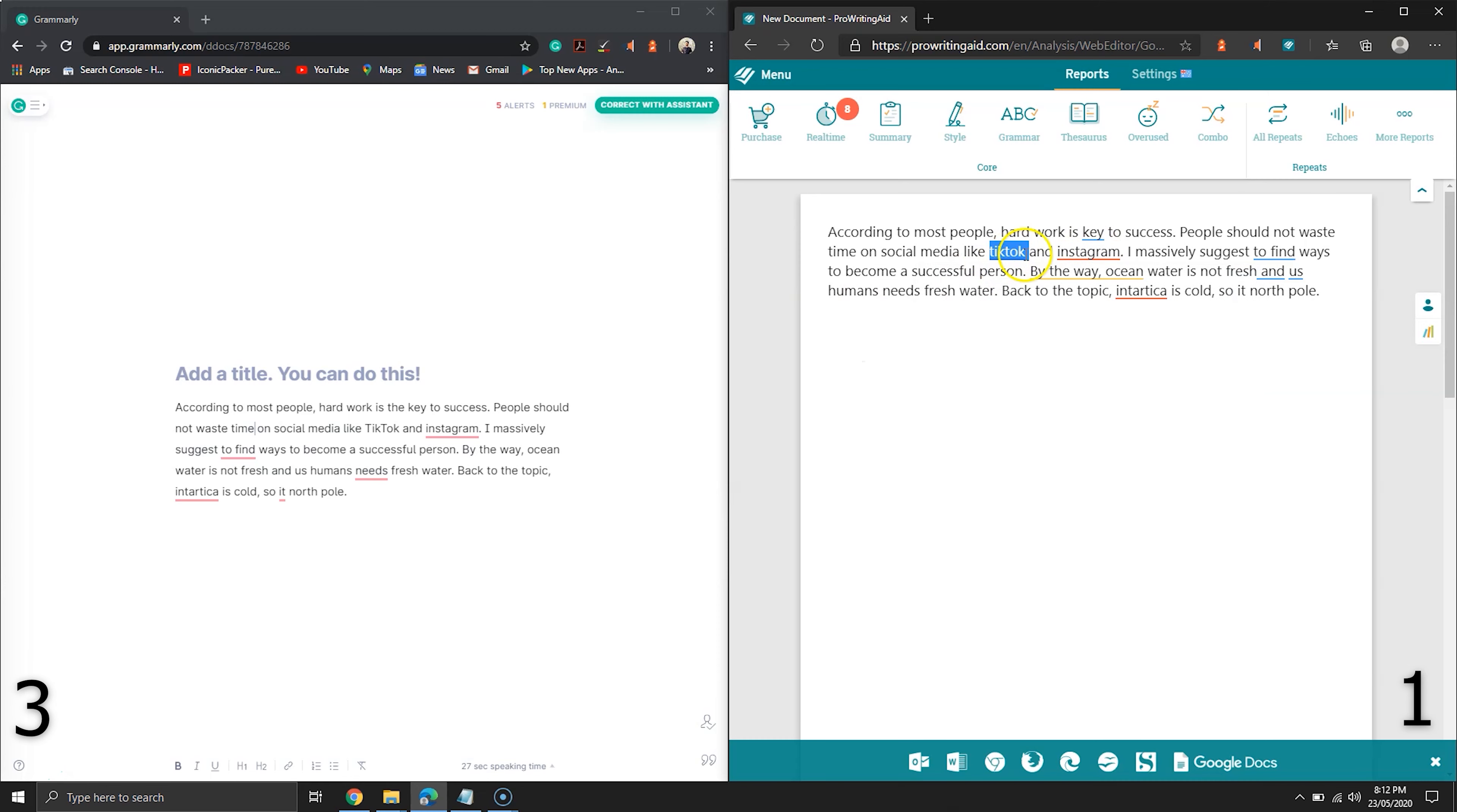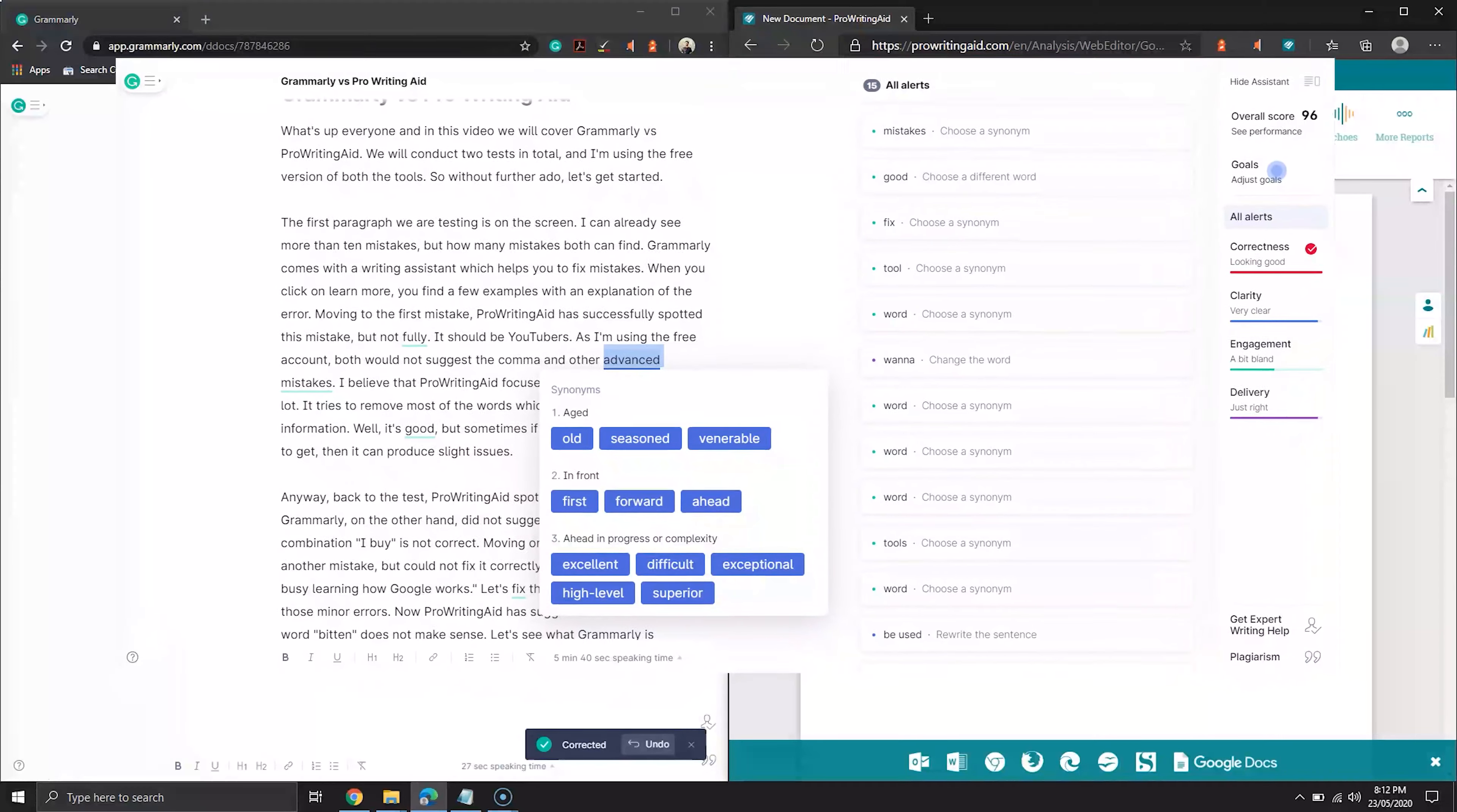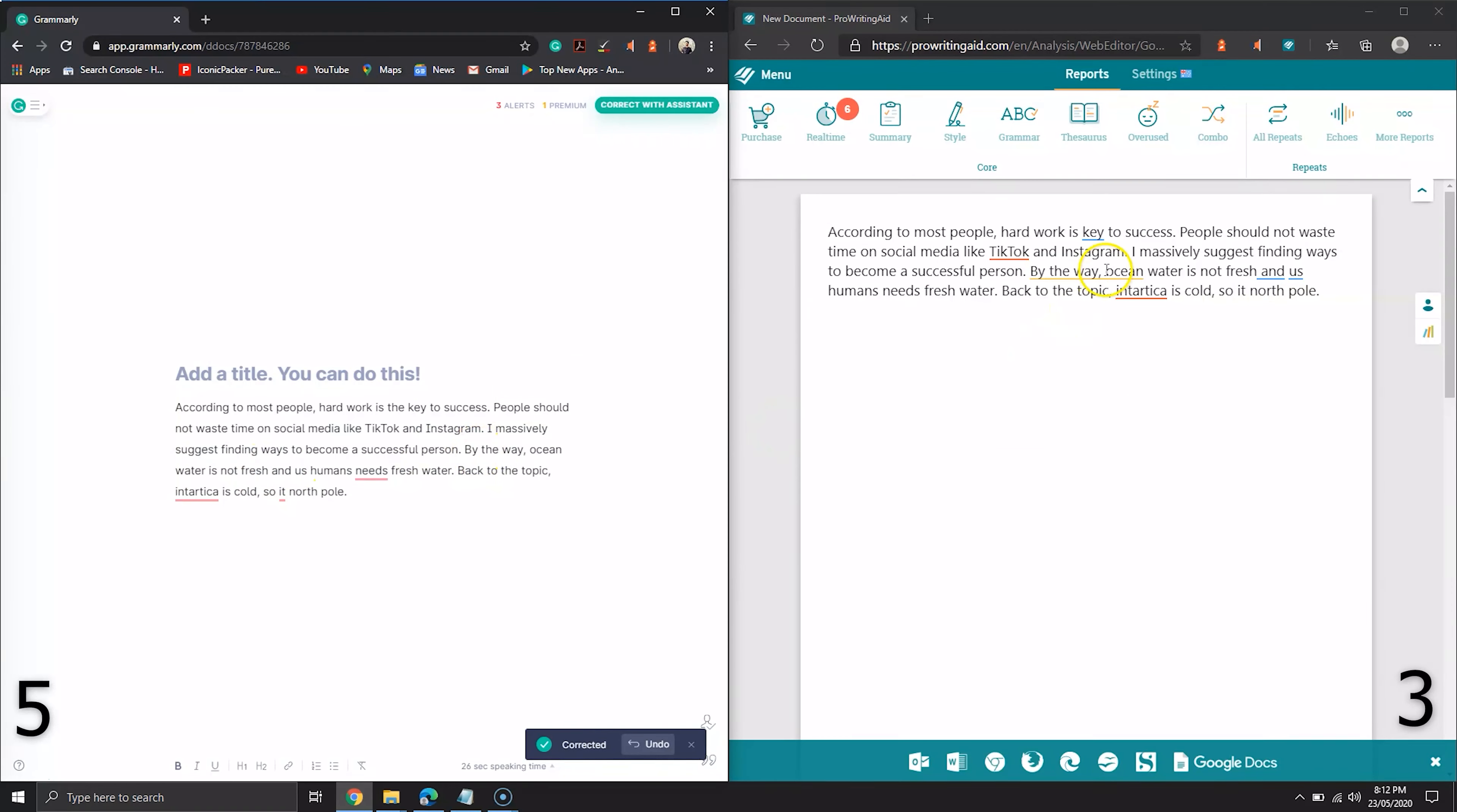A fact about both tools: double clicking on a word shows the synonyms for that word in both tools. Grammarly does this job better as it shows all the possible contexts where the word can be used and its synonyms to use in each context. Let's fix those minor errors.